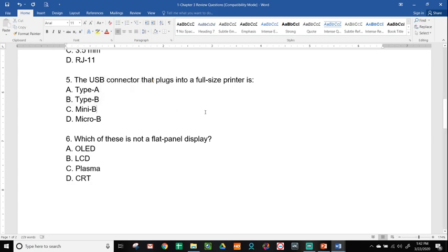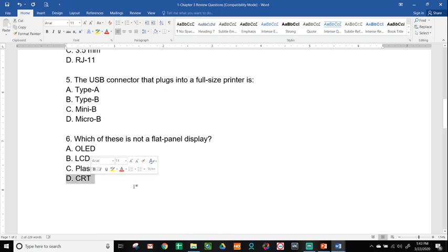Number six, which of these is not a flat panel display? OLED, LCD, Plasma, or CRT. All of these are flat panel, except for the big, bulky box one that has all those harmful chemicals in it, and that would be CRT.